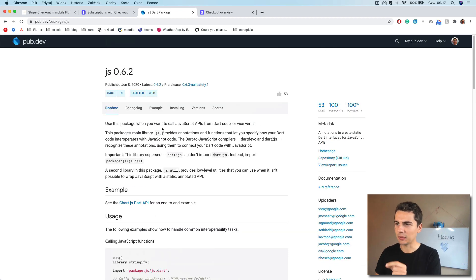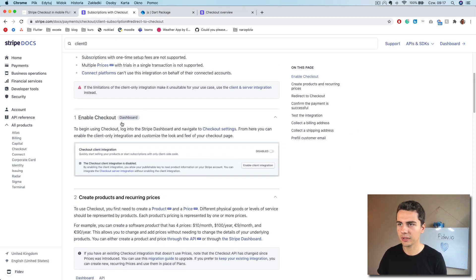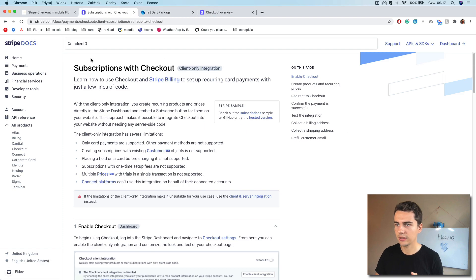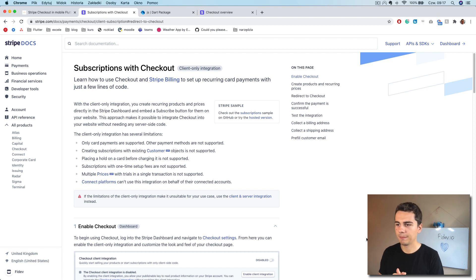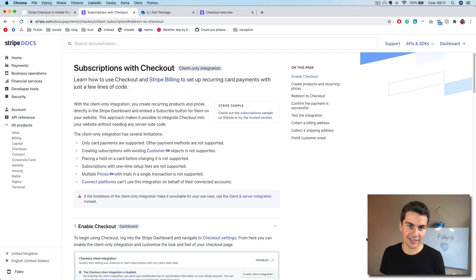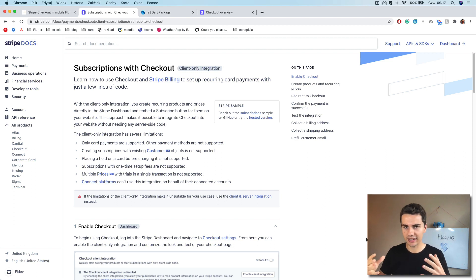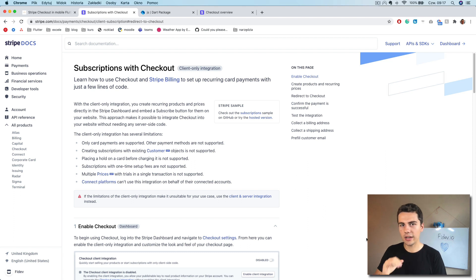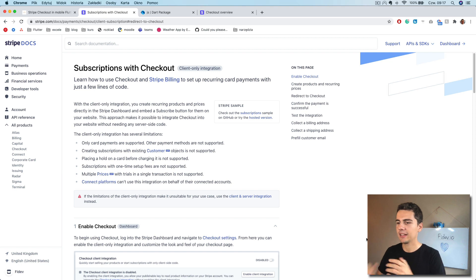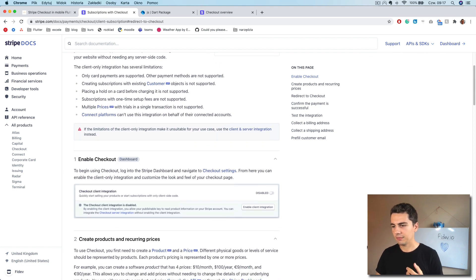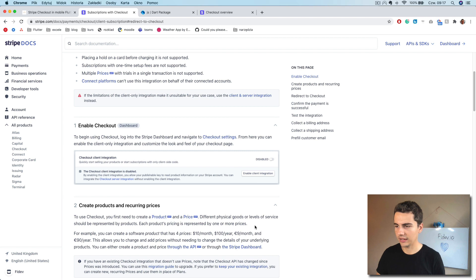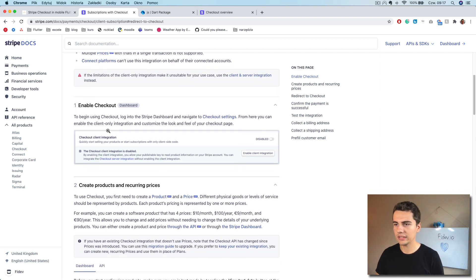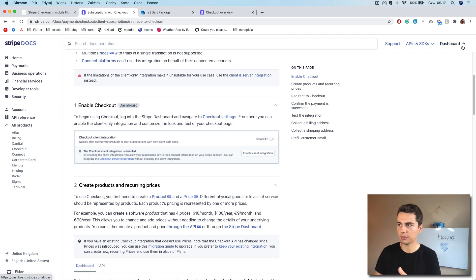And regarding what we need to do, there is actually documentation where everything is explained. And we'll do a client only integration to avoid implementing any server side logic. So everything we do is just in our front end Flutter web application. So the two first points are quite simple. One is to enable checkout client integration.